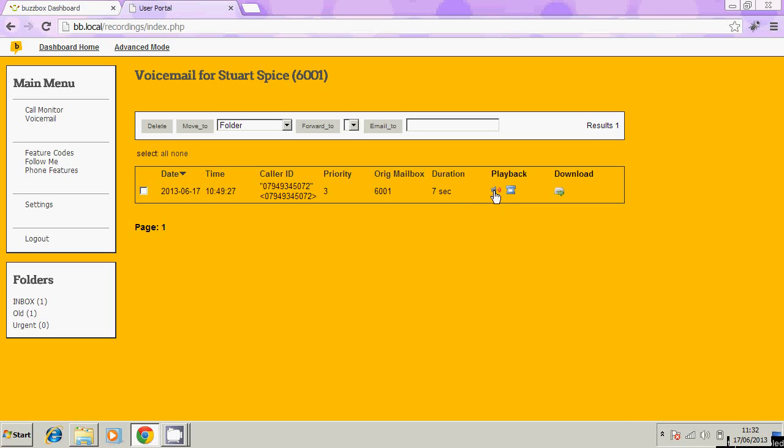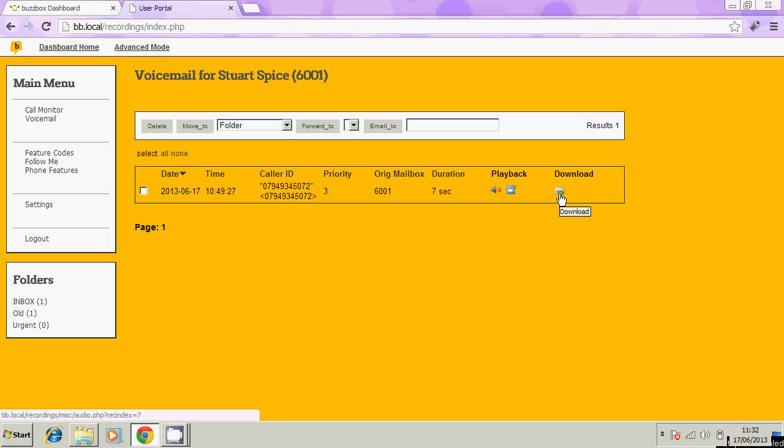We can play back the message by clicking on the play button or we can download the message by clicking on that icon. That will download as a WAV file that you can play on your PC or Mac and you can email that to whoever you wish.